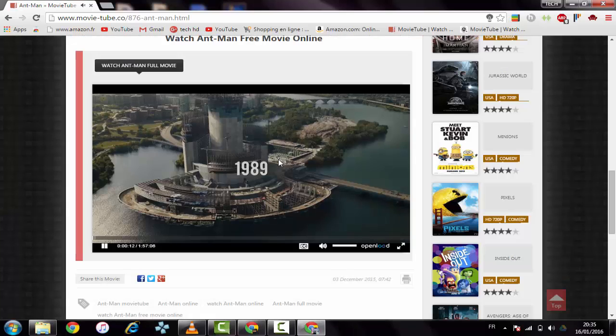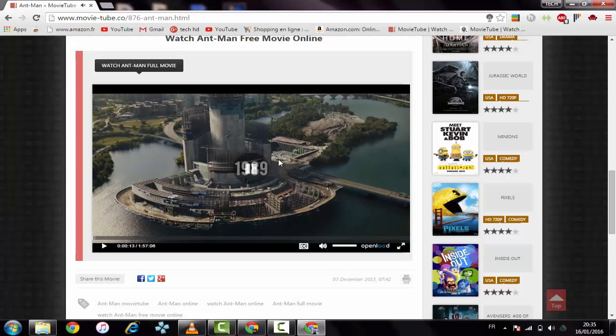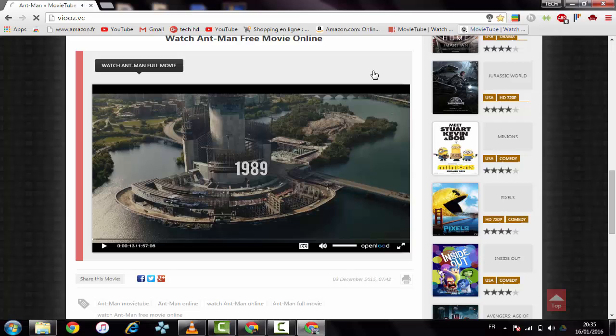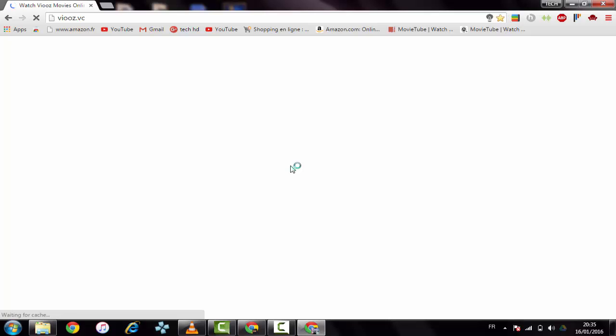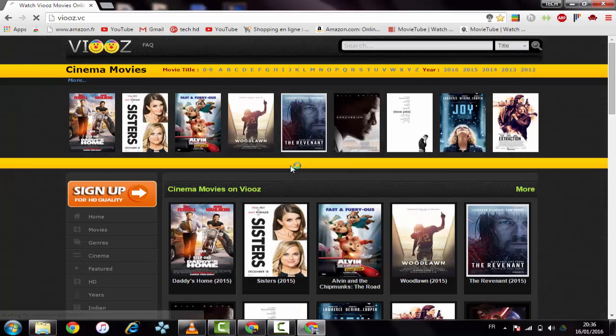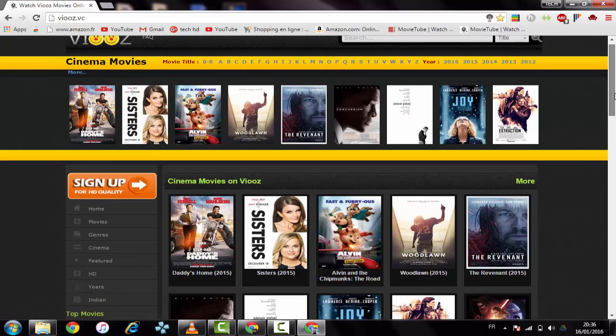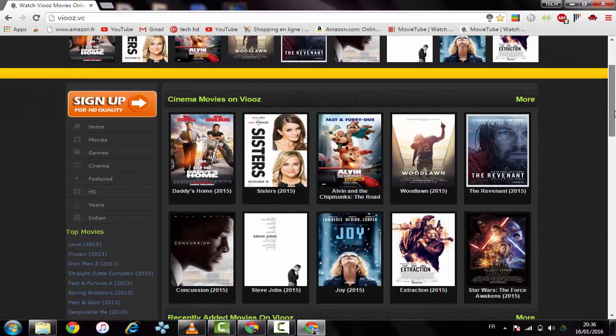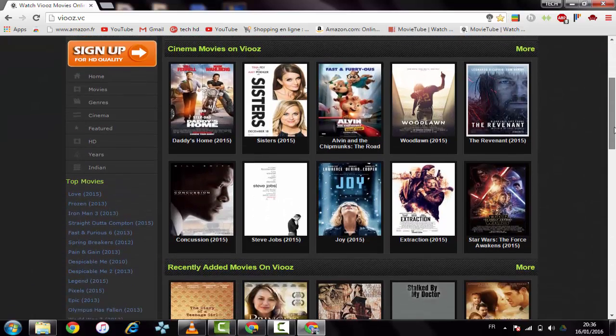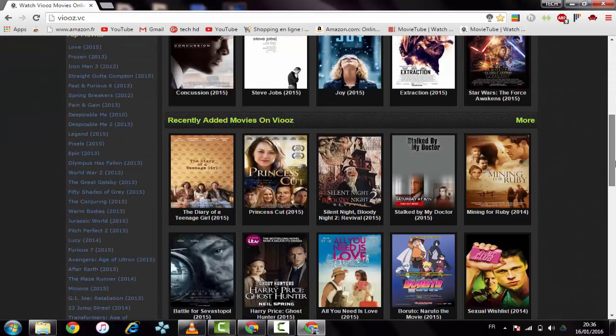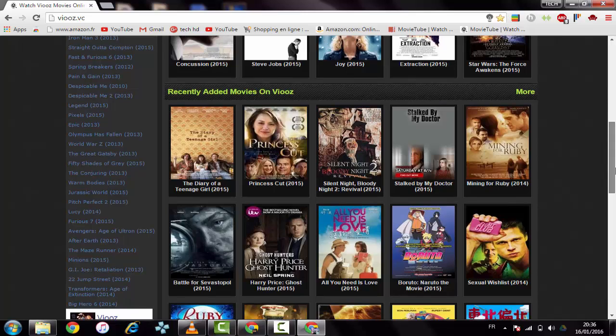Let's go to the next one. The next one is called VidAG. I think Movie Tube is a little better in terms of quality and movies. Let's take some movies here.